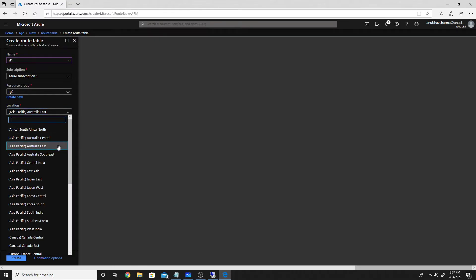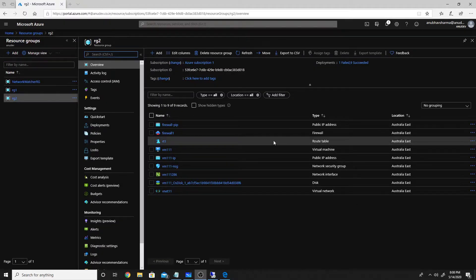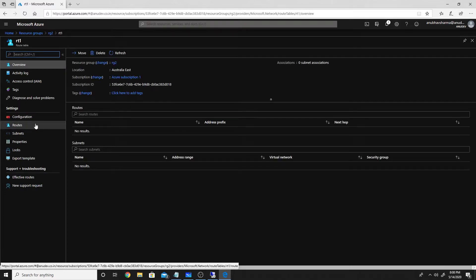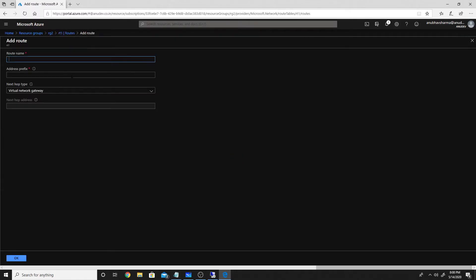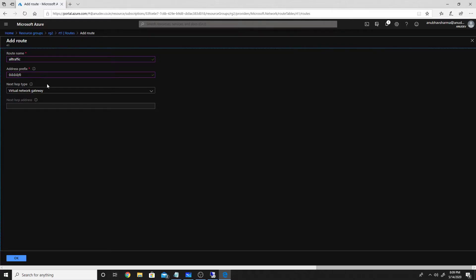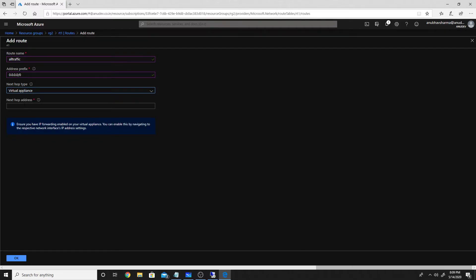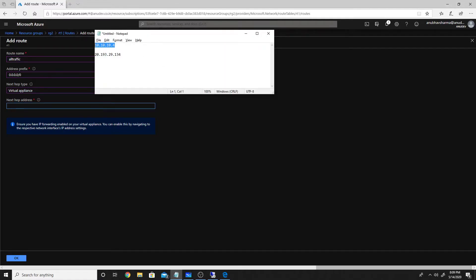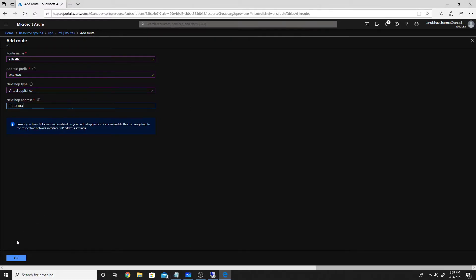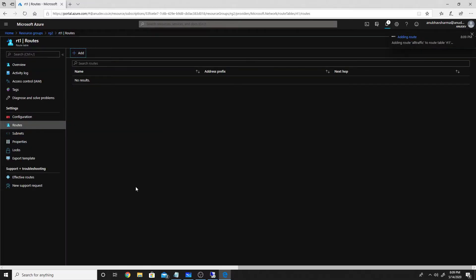The location will be the same as our VNet. The route table has been created. Inside the route table we'll create a route for all traffic — 0.0.0.0/0. This means when we link this route table to our VM's subnet, any traffic going out will have to go through our firewall, which is the virtual appliance. We enter the next hop address as the private IP of our firewall.